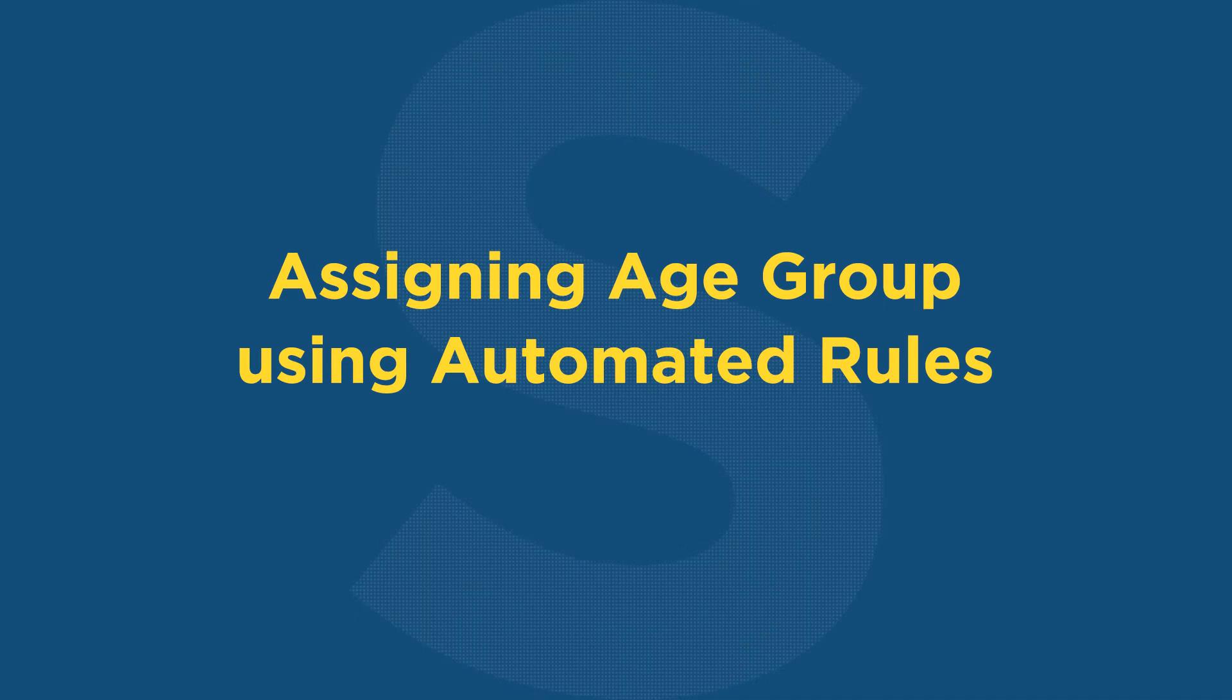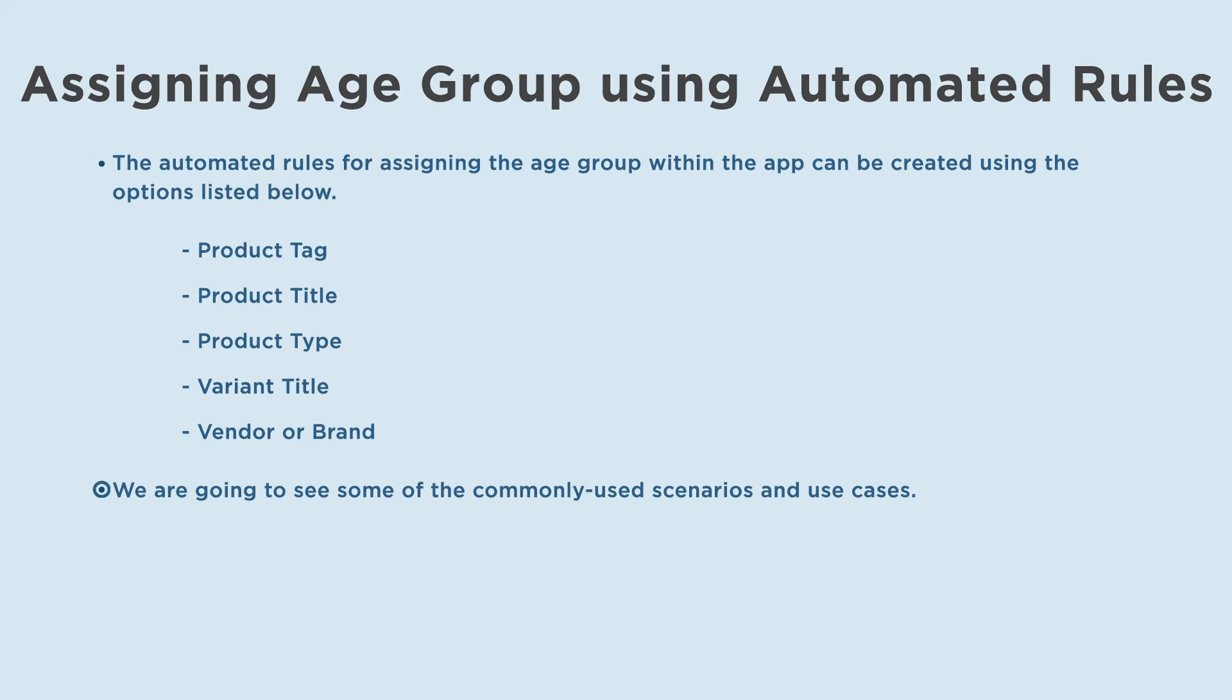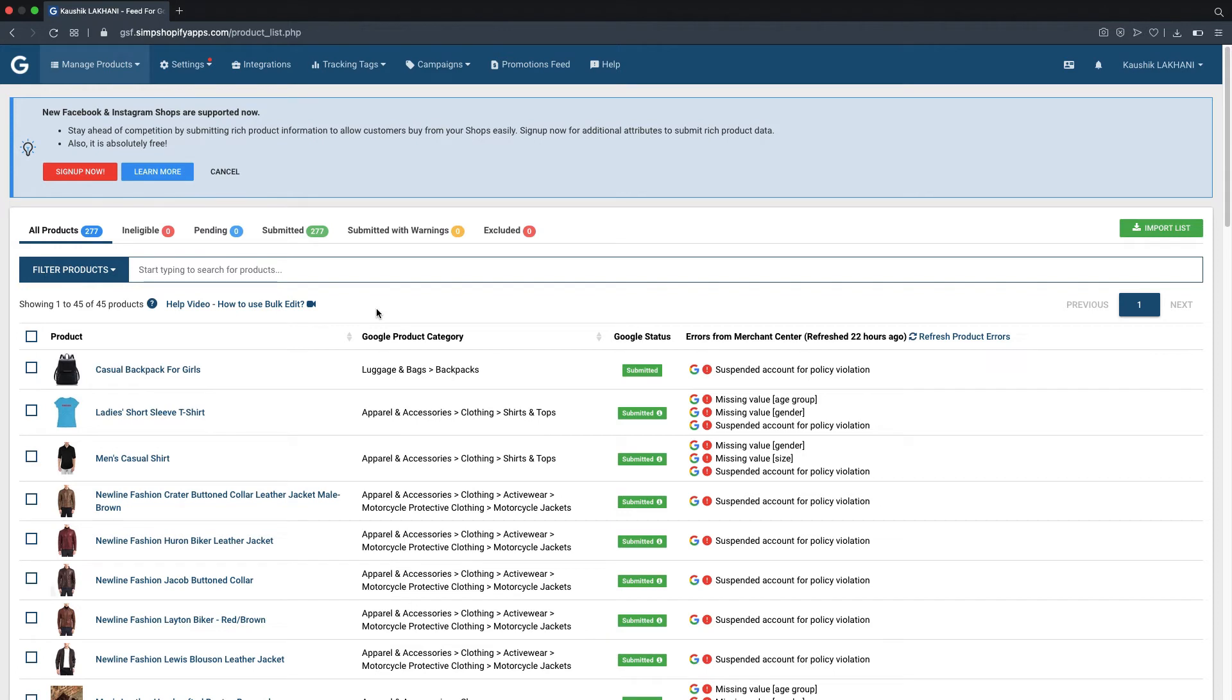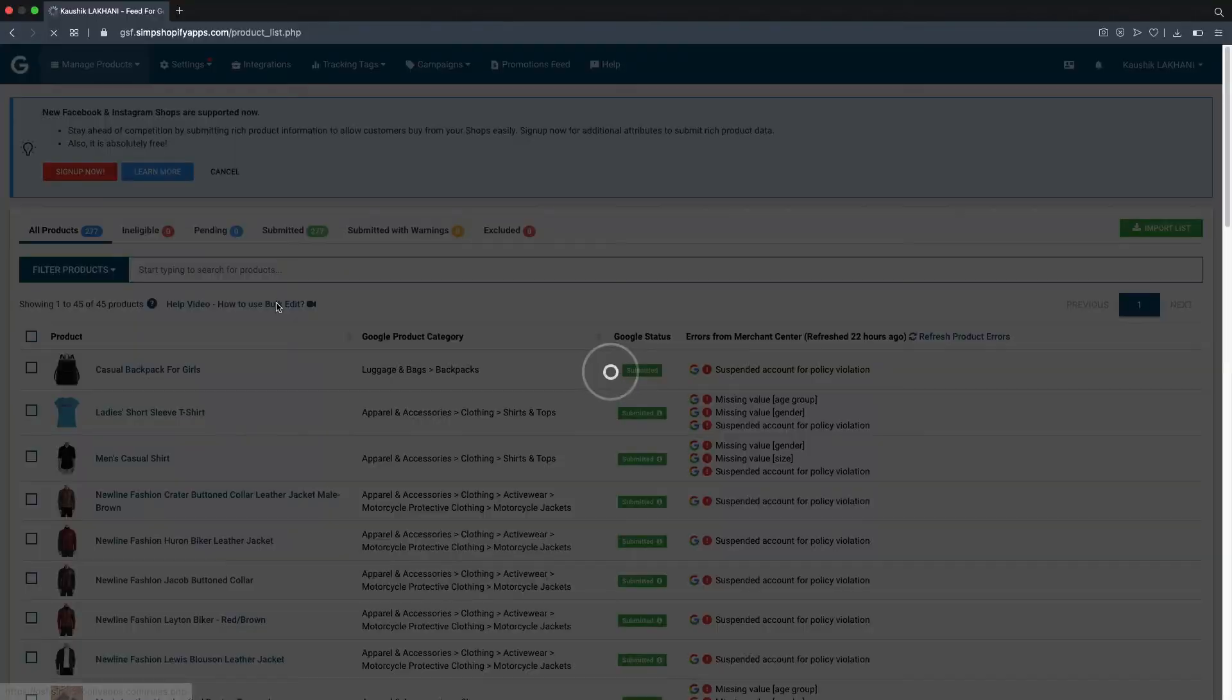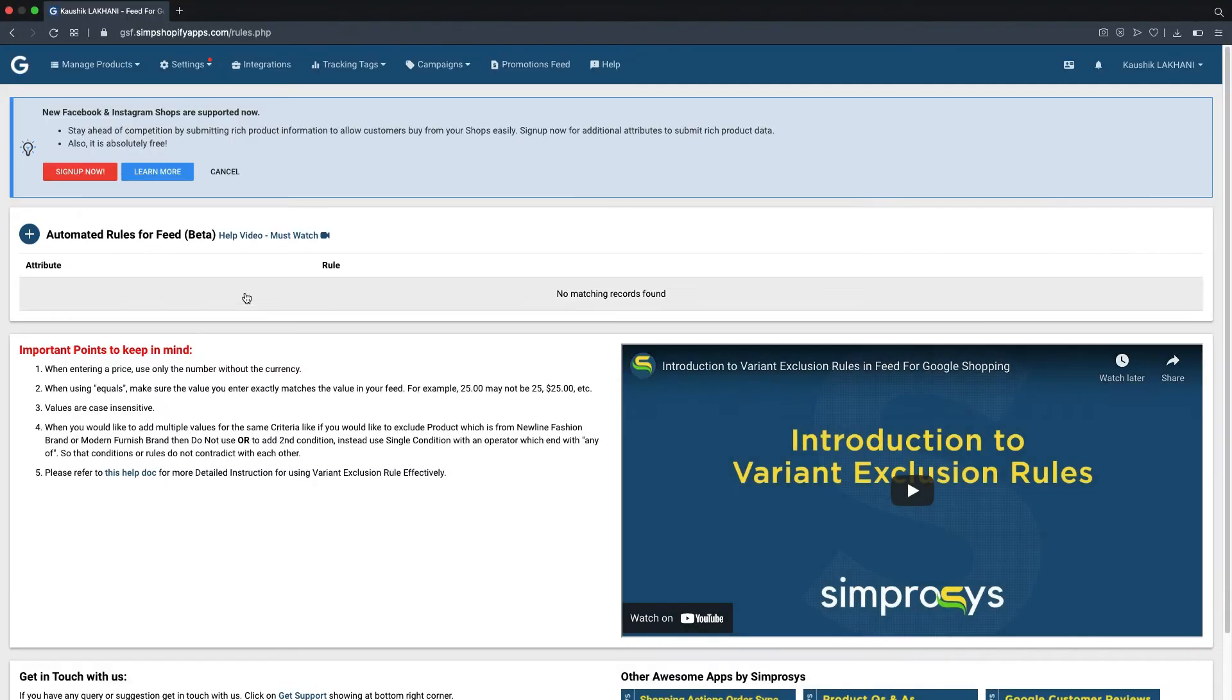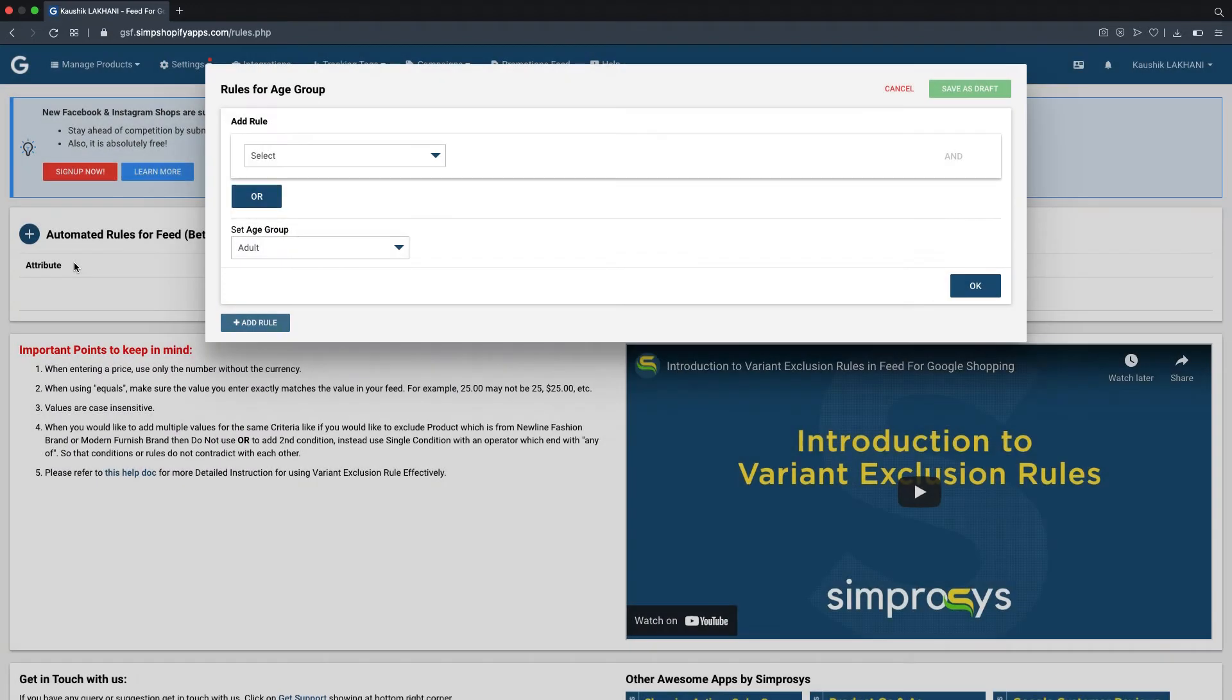Now let's proceed with assigning age group using automated rules. The automated rules for assigning the age group within the app can be created using the options listed below. We are going to see some of the commonly used scenarios and use cases from the app's interface. Please hover over the settings menu and select automated rules for feed. Now click on the plus icon and select age group.